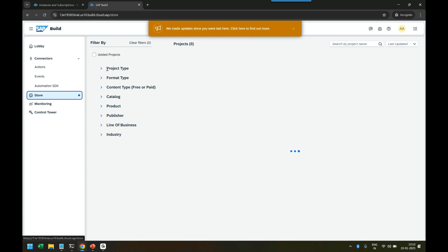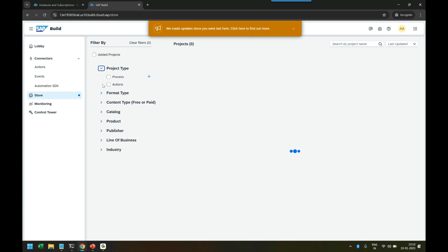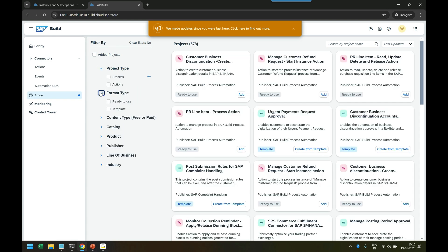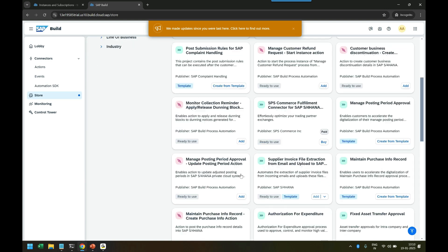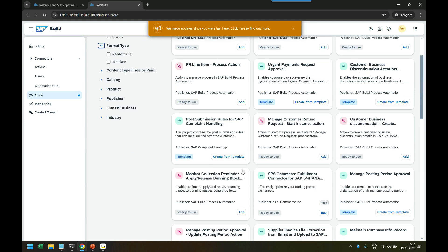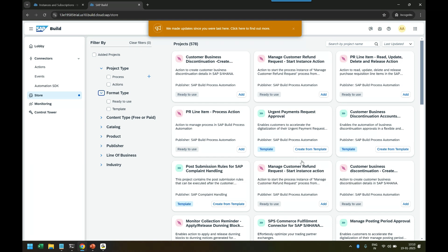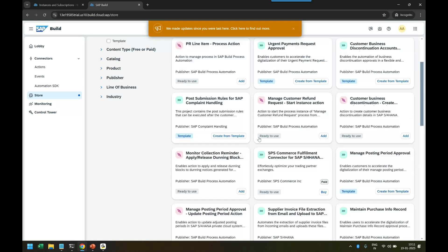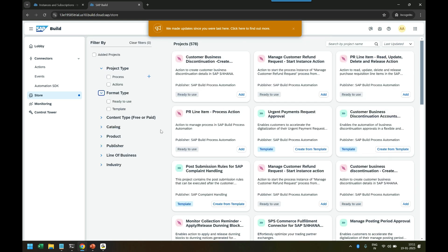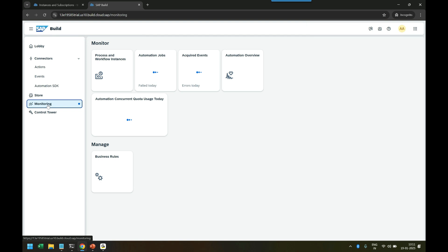Then we have Store, where you can find different pre-built content provided by SAP. So many of them are there to choose from. You can download them, add them, and import these packages. We will see that in the coming classes and configure them according to our needs. That way we'll run in a hybrid mode.